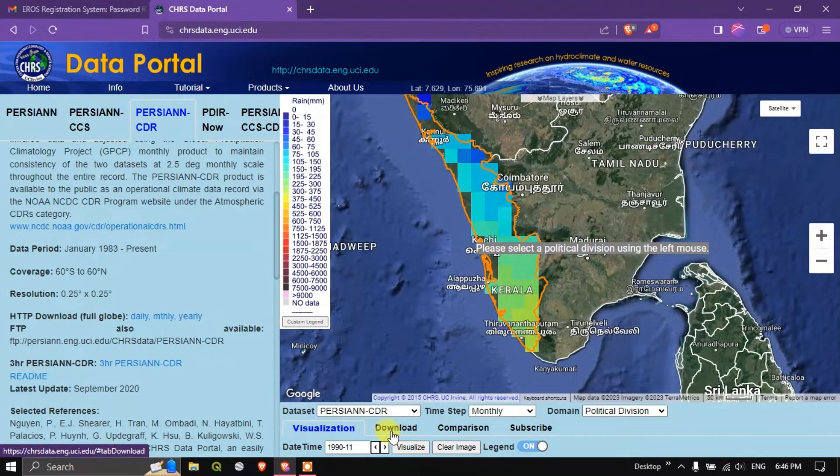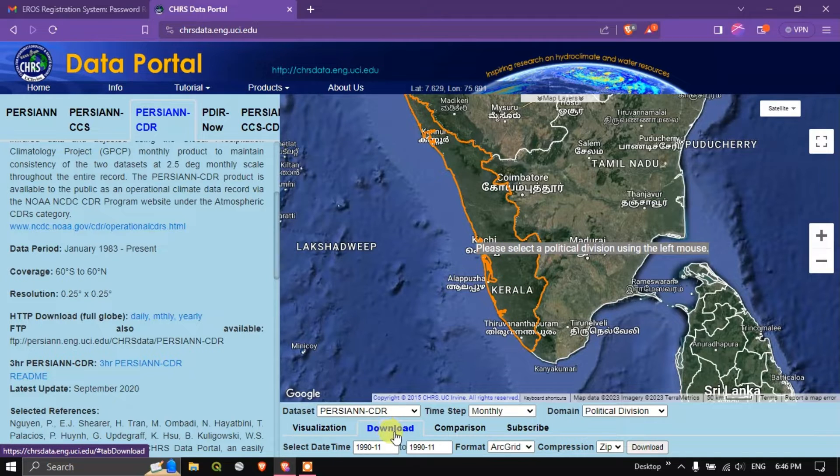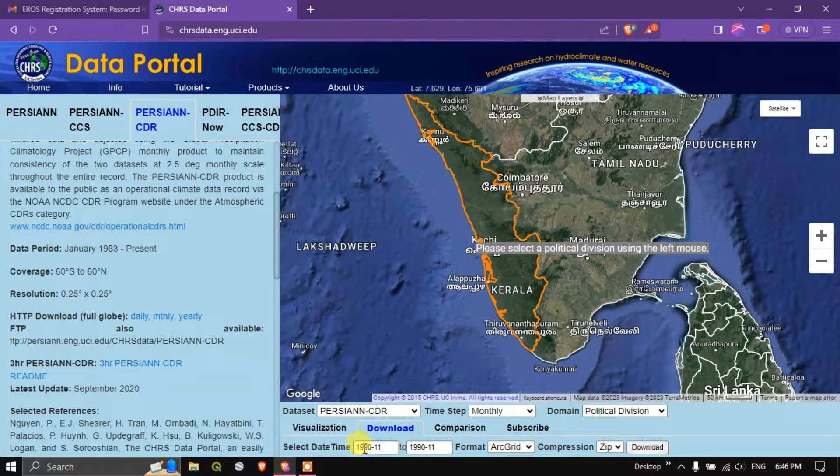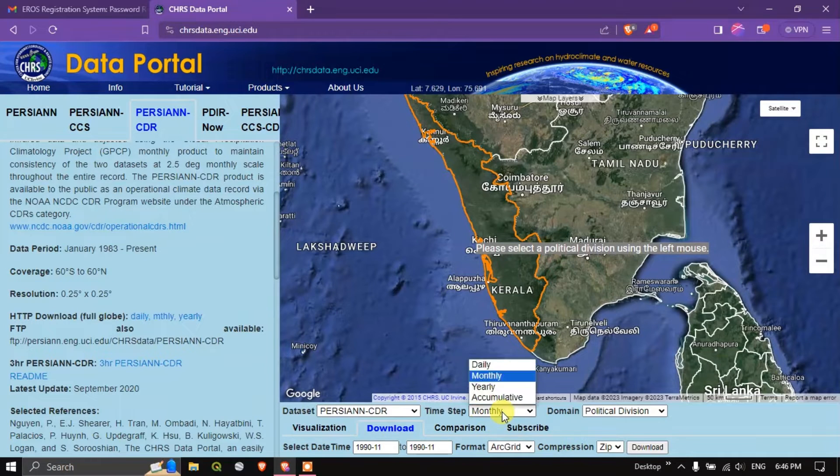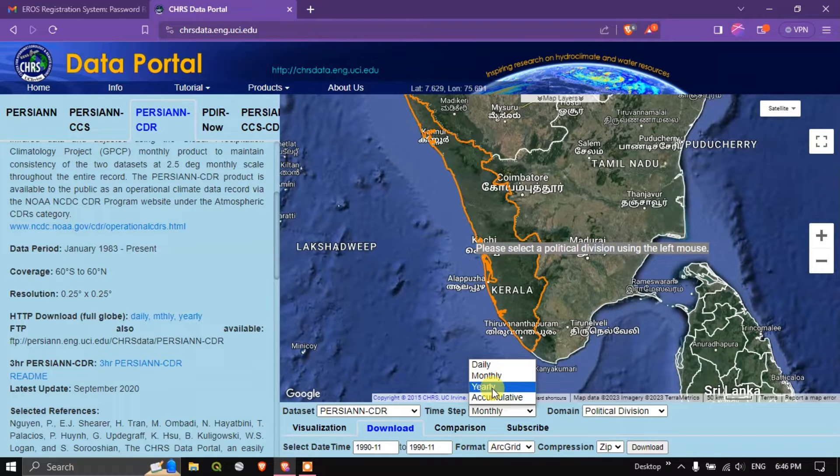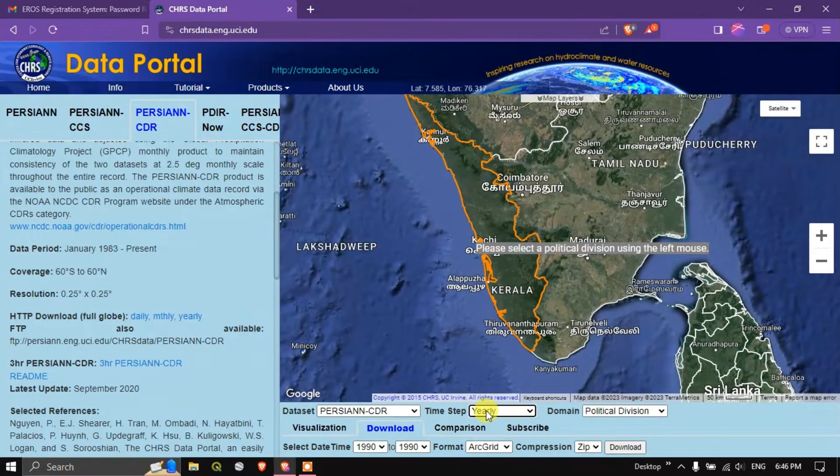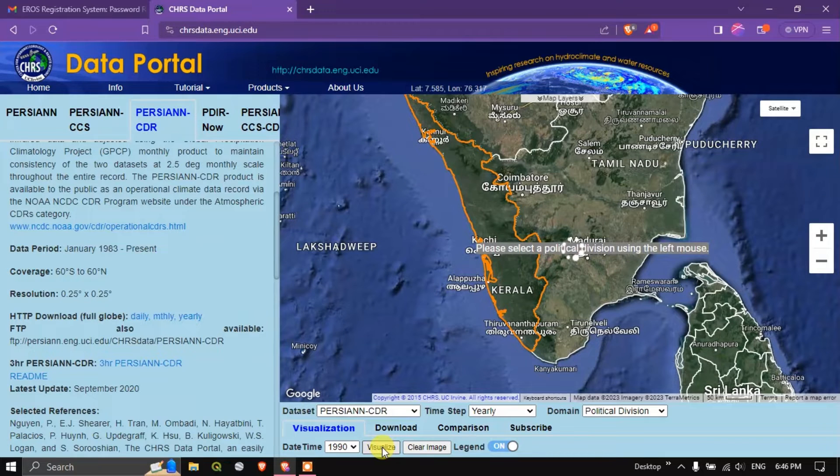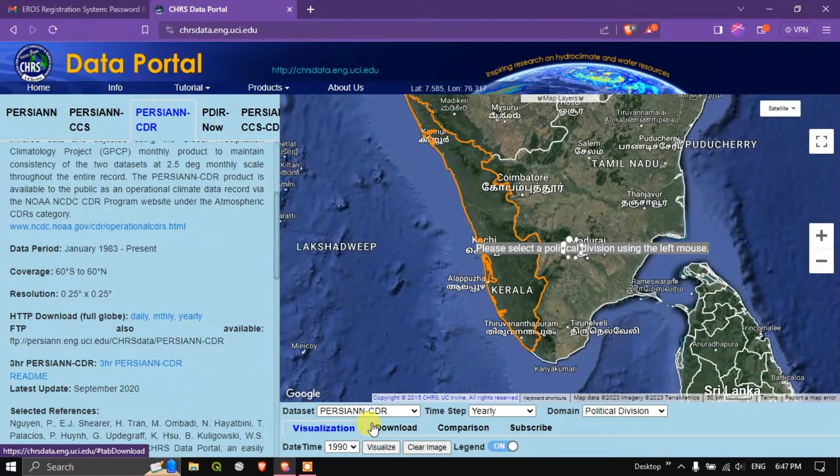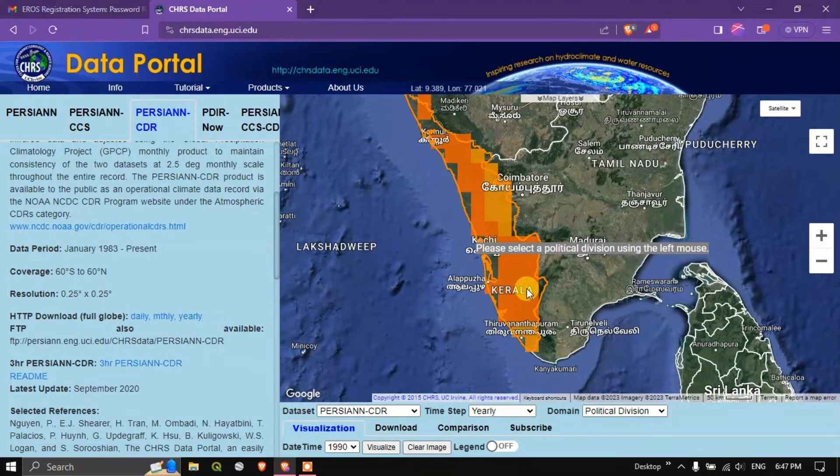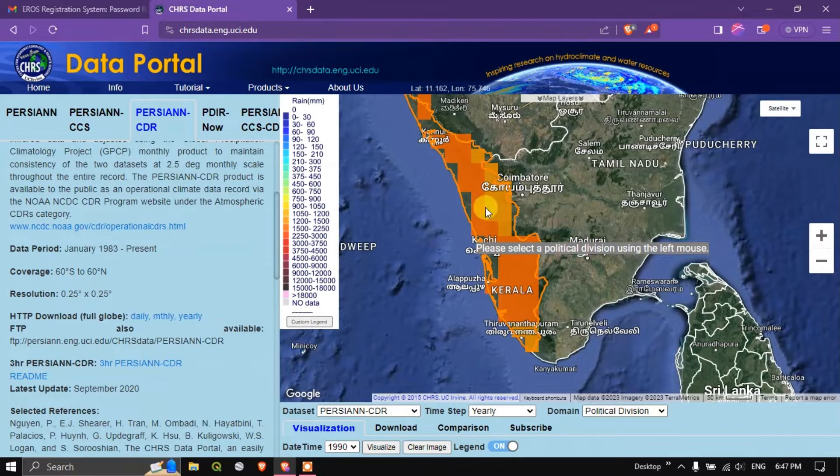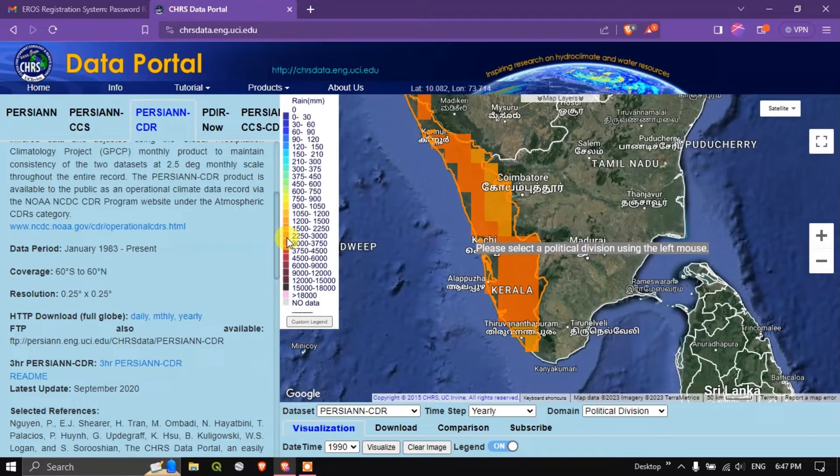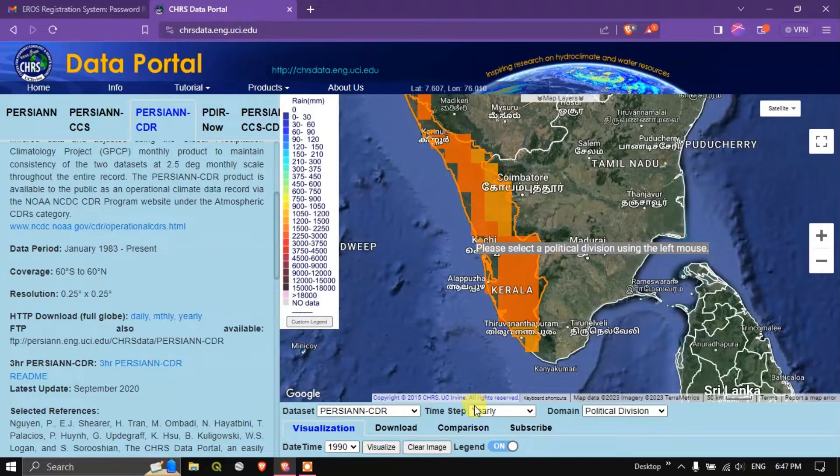Let me close this. Now in order to download this, you can see the option download at the bottom. Here you can select the date time. I have chosen 1990 November month. You can also download it for yearly basis. Yearly aggregate you can download directly. Let me show you that also. If I click yearly you can also have a visual of it. Let me click visualize. You can see this is the aggregate for the year 1990. This much of rainfall has been received. The rainfall is given in millimeters. Keep that in mind.